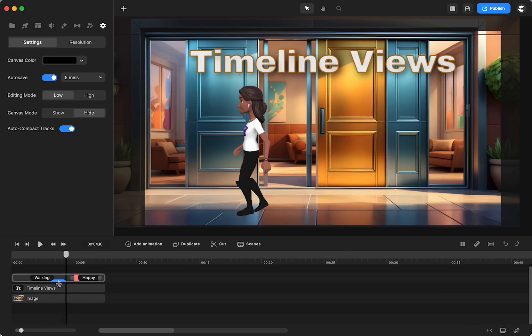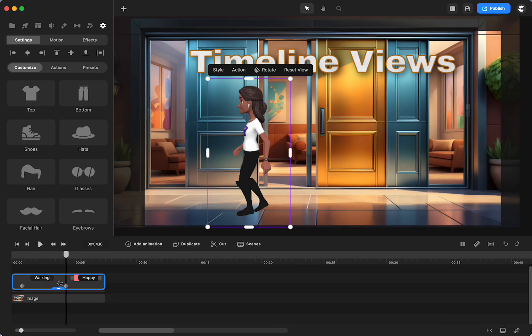But if you want to now go in and work on the keyframes, you don't have to keep going back over here. You can just click right there, and then you can move the keyframes.